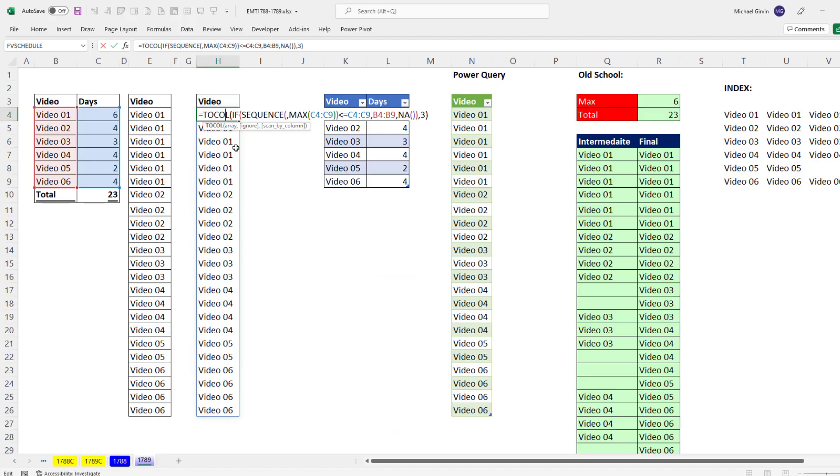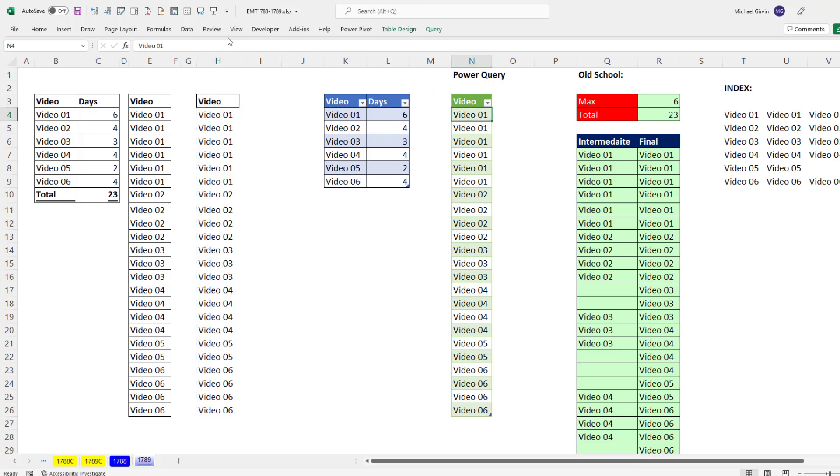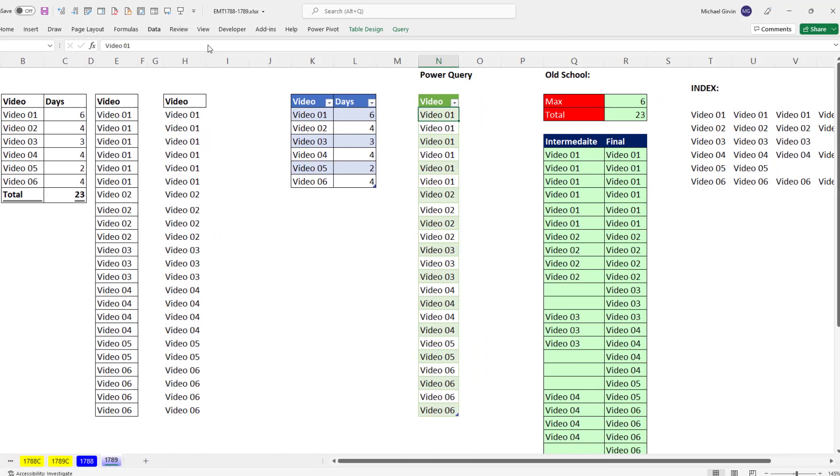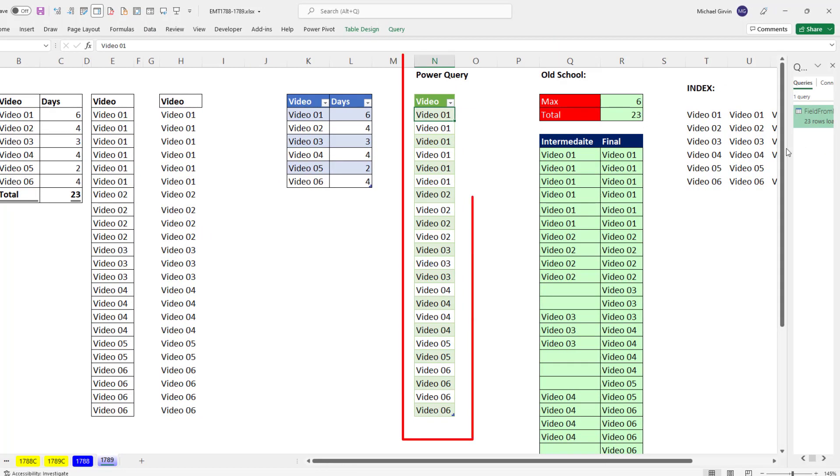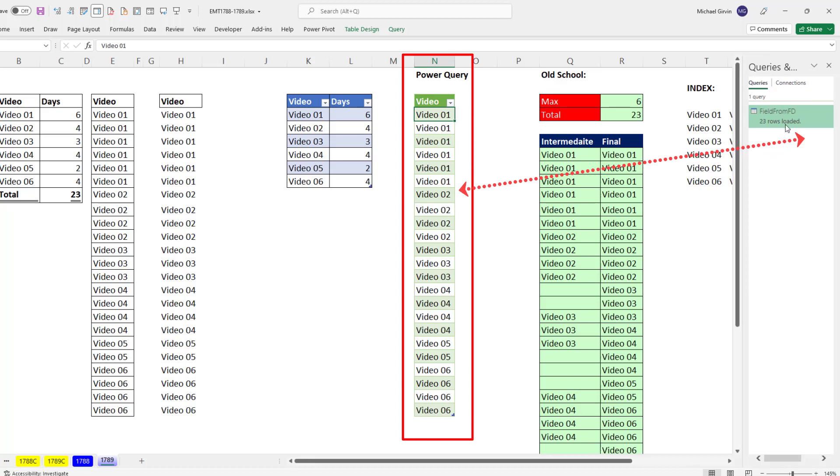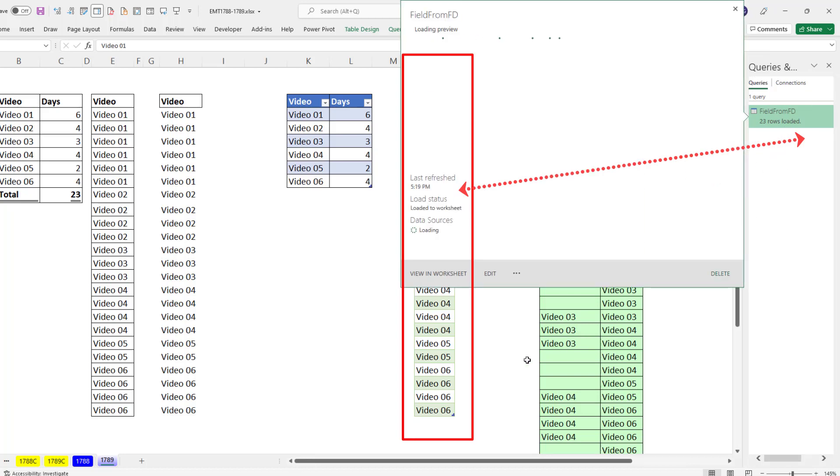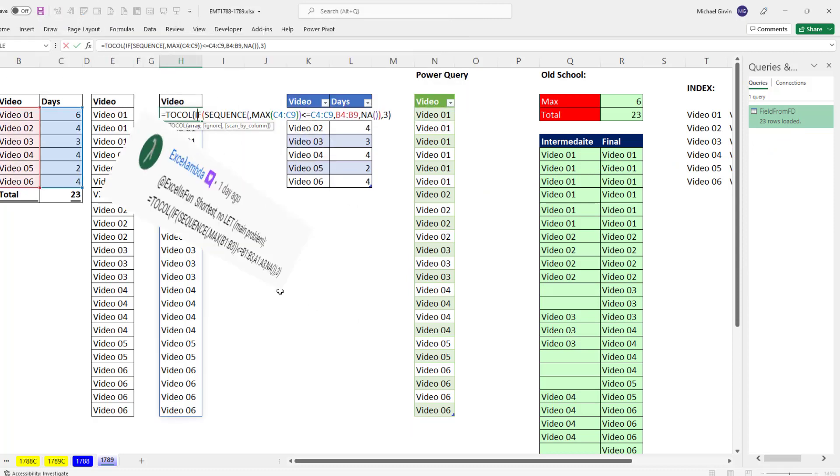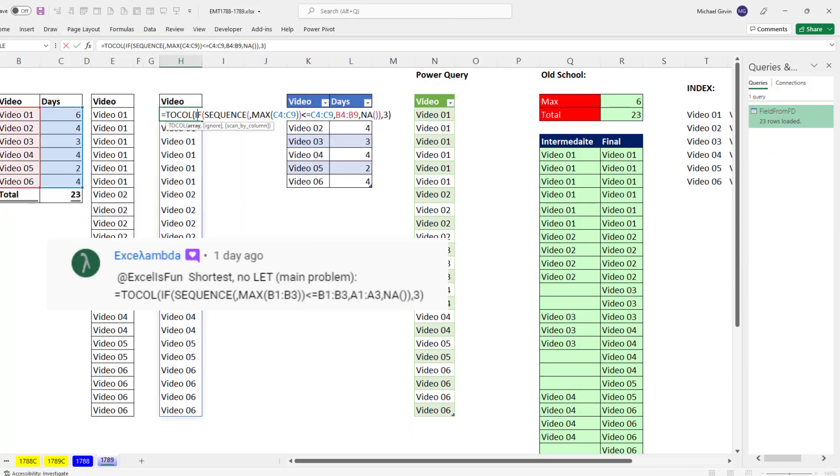Now before we had dynamic spilled arrays, there was an old school way to do it, but really the way we did it was with Power Query. I'm not going to show you that in this video, but you can download this file and check it out. Maybe we'll do that another video. Thanks to XL Lambda for this cool formula. We'll see you next video.